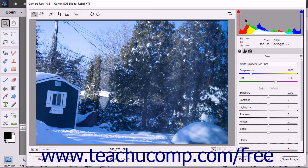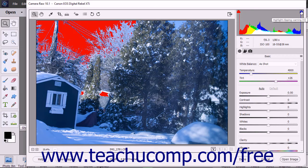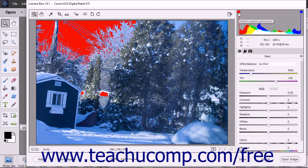In the upper left and upper right corners of the histogram are two buttons that you can click to toggle clipping warnings on and off within the image preview. When enabled, clipping warnings appear as shaded red areas within the preview image, indicating where clipping of the shadows or highlights will occur. The left button is the shadow clipping warning and the right button is the highlight clipping warning.